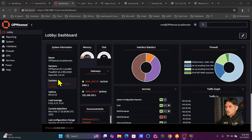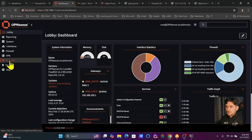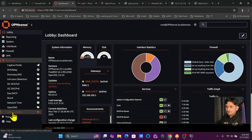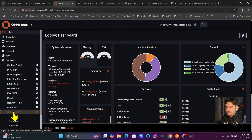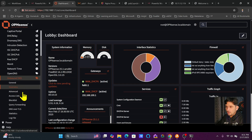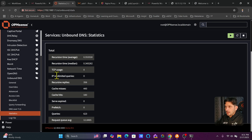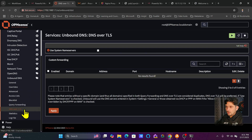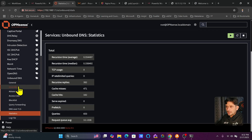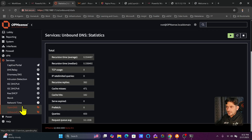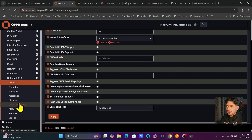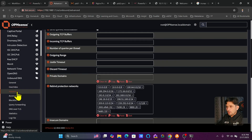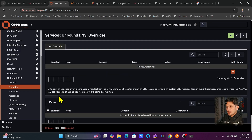Once we log into OPNsense, we go to Services, and in Services you have Unbound DNS. Unbound DNS is your DNS server. You can see statistics like how many DNS entries have been requested and how many are satisfied. I have already explained all the Unbound DNS settings in a previous section, but here we'll focus only on adding local DNS entries. Click on Overrides.